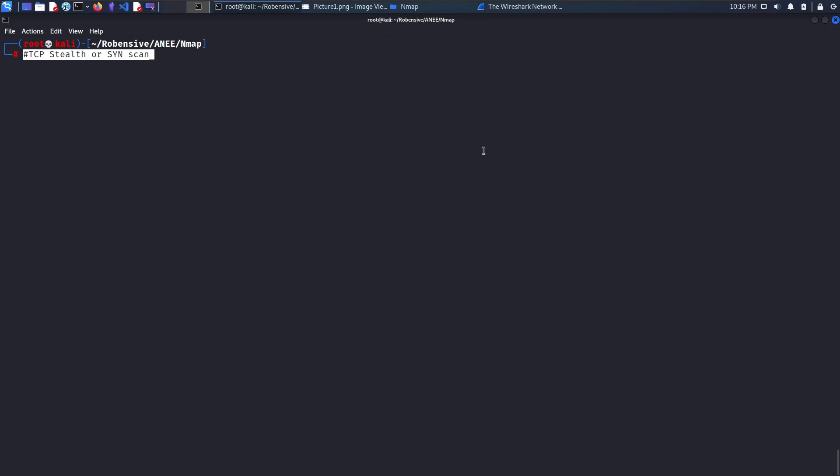TCP SYN scan. In this scan, Nmap will follow a 2-way handshake instead of a 3-way handshake.